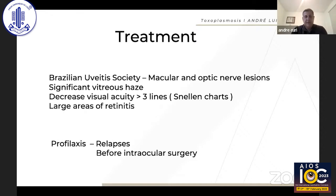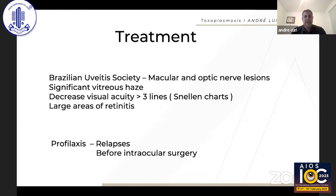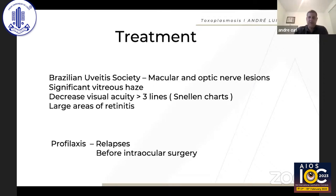Treatment is another difficult issue. Many studies in the literature have tried to show that one antibiotic is superior to another. The Brazilian Uveitis Society recommends treating macular and optic nerve lesions, cases with significant vitreous haze, decrease in visual acuity of more than three lines, and large areas of retinitis. Personally, I treat all my patients with active toxoplasmic retinochoroiditis regardless of lesion location, size, or visual acuity. Prophylaxis will be addressed separately.